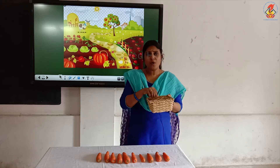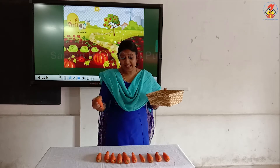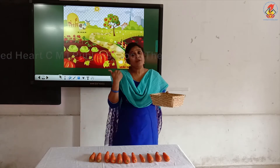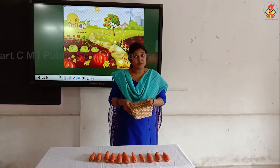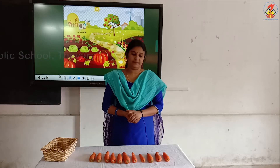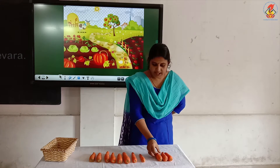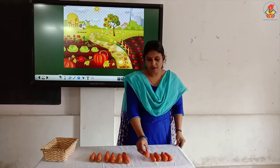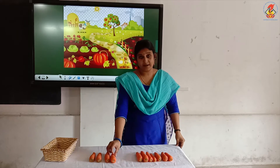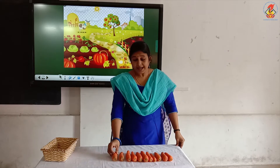Oh, I forgot — one more carrot is here. Can I keep this along with the other carrots? Now, what will be the number? To find out, we have to count again. Shall we count? 1, 2, 3, 4, 5, 6, 7, 8, 9, 10, 11.